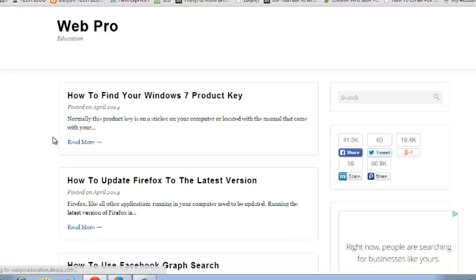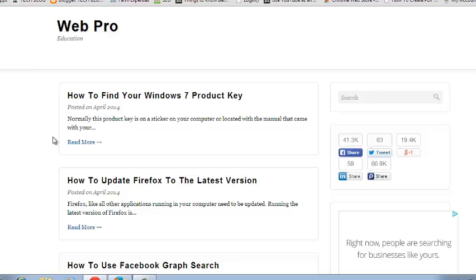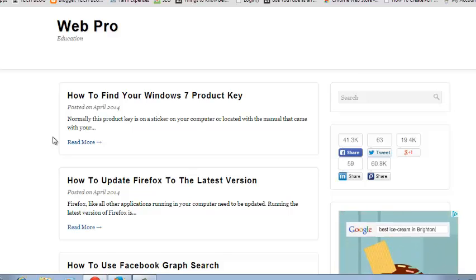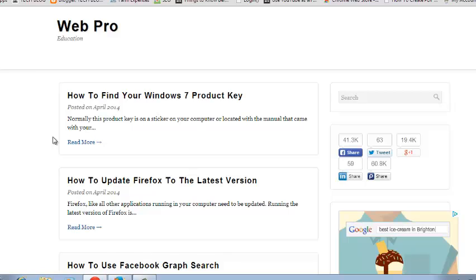So that's how you can link your website to your Twitter profile. Thank you for watching. You can ask any questions you have in the comments below, and don't forget to subscribe. I'll see you guys soon.